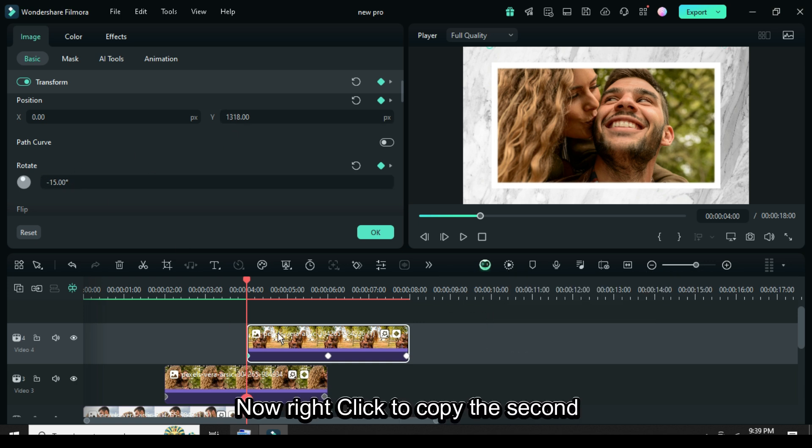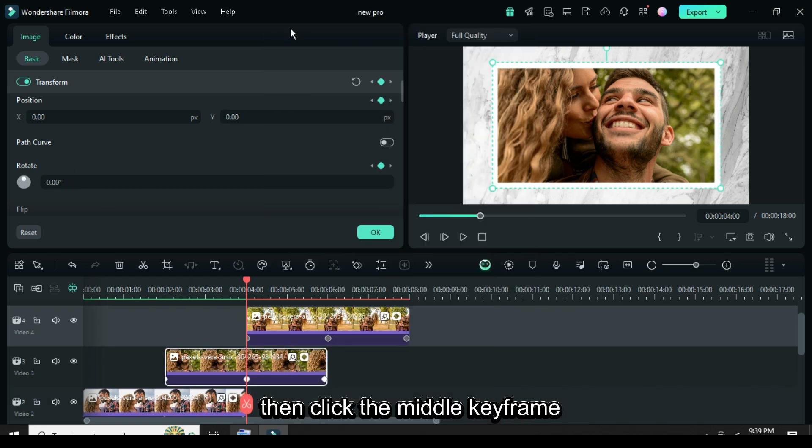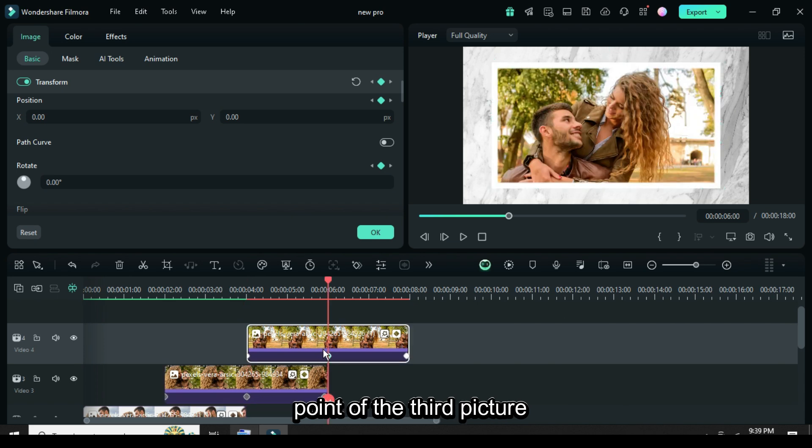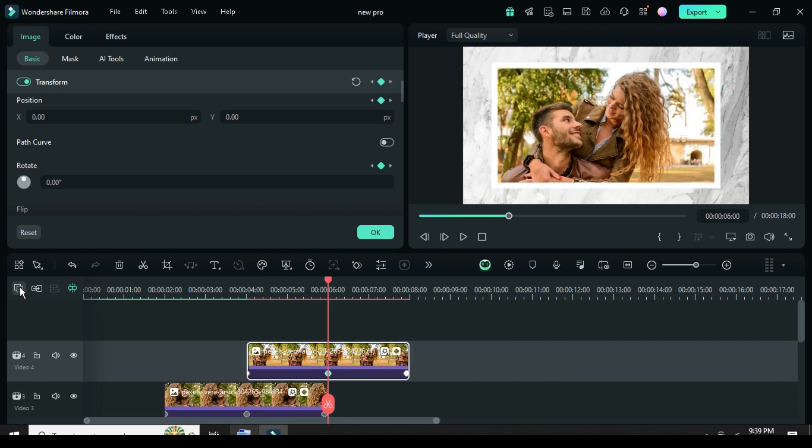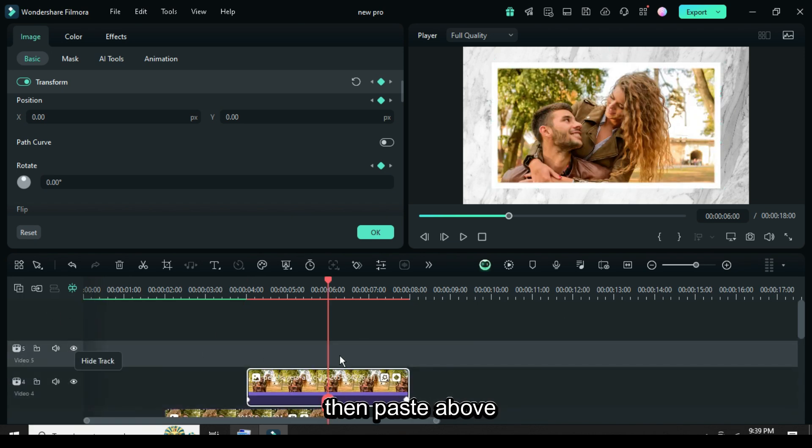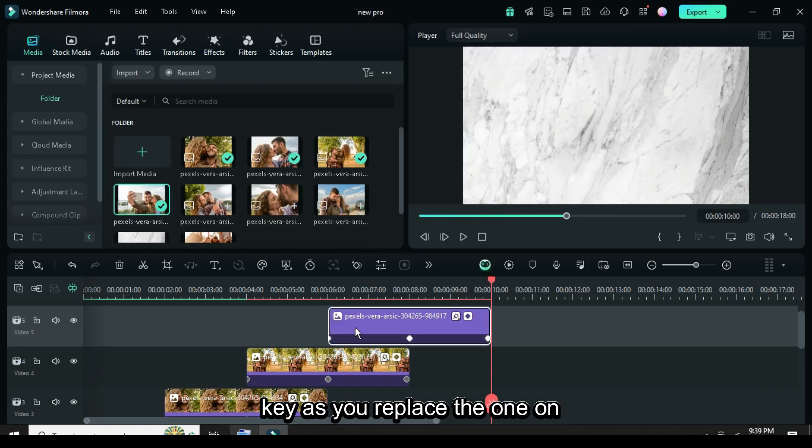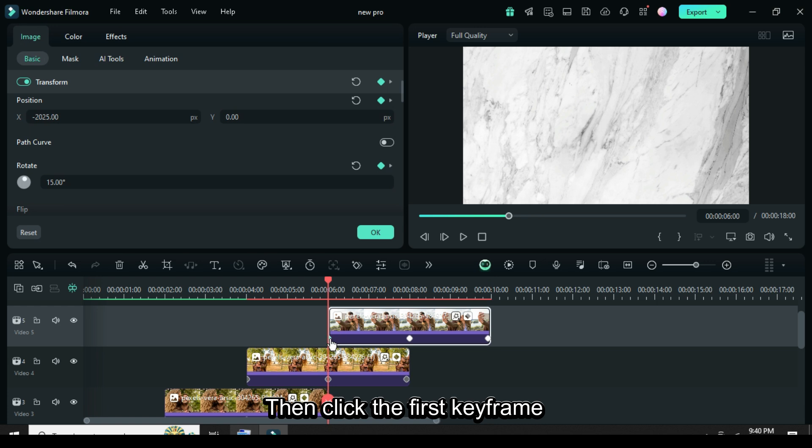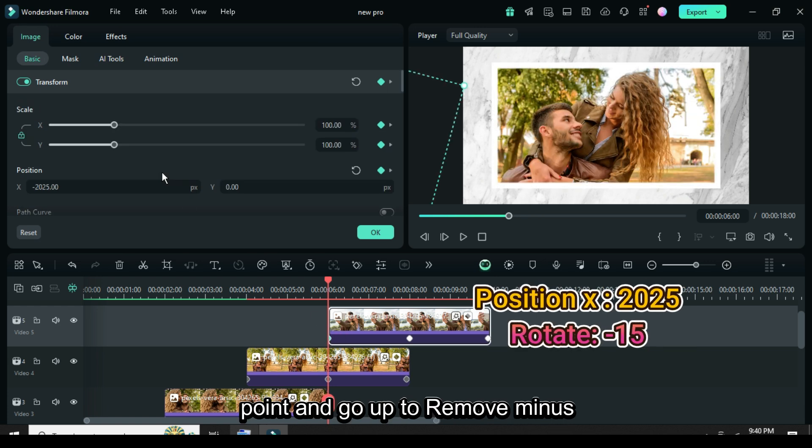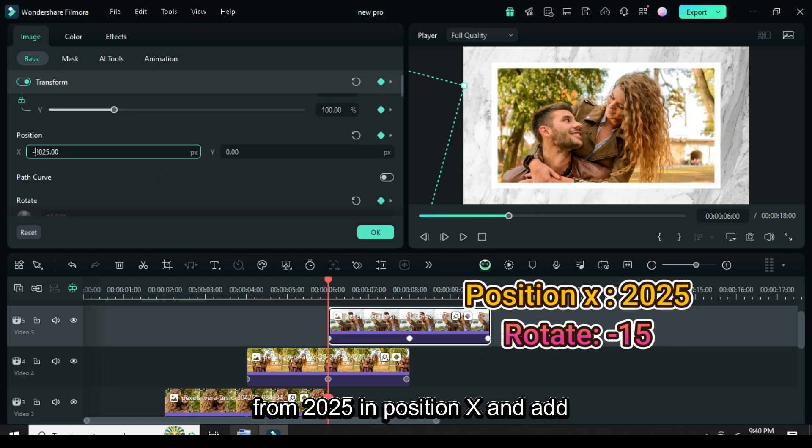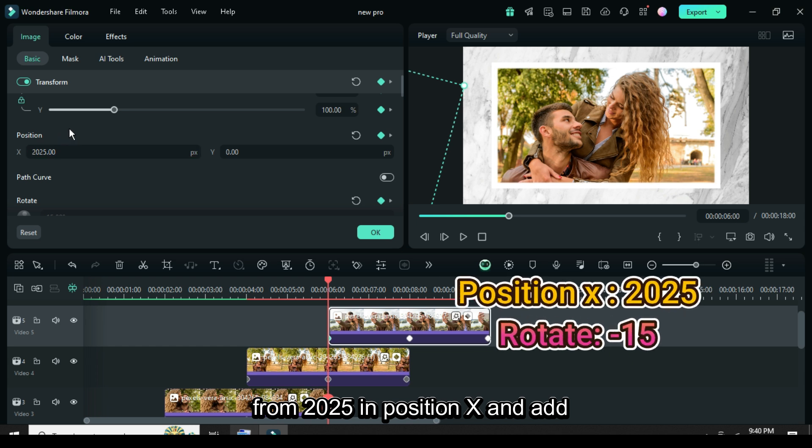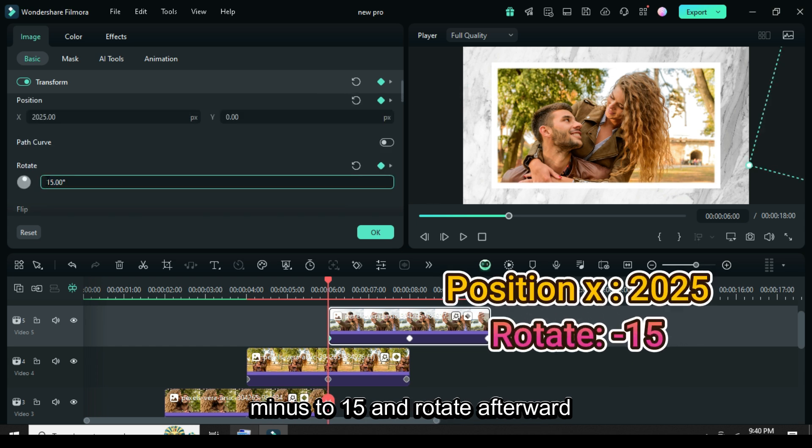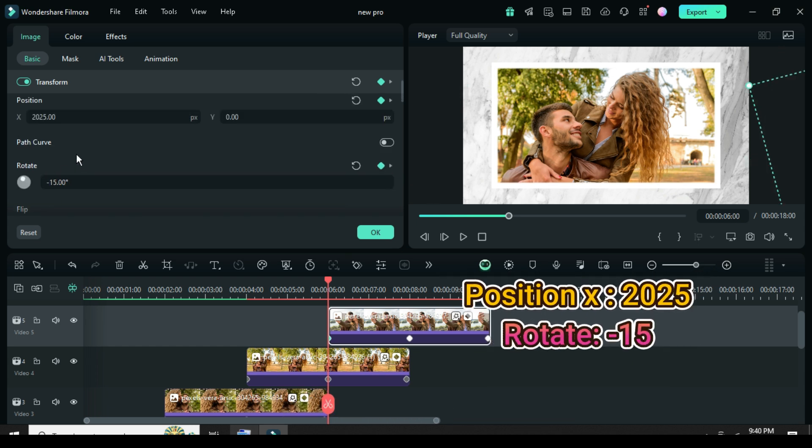Now right click to copy the second picture, then click the middle keyframe point of the third picture, add a video track, then paste above. Further press and hold the ALT key as you replace the one on the timeline. Then click the first keyframe point and go up to remove minus from 2025 in position X and add minus to 15 in rotate. Afterward preview.